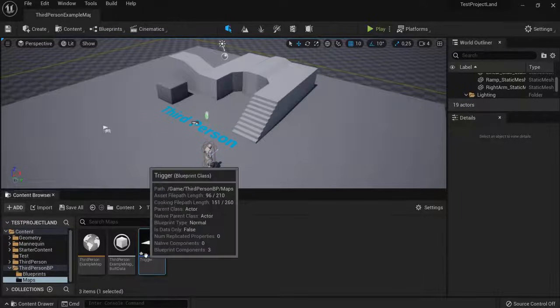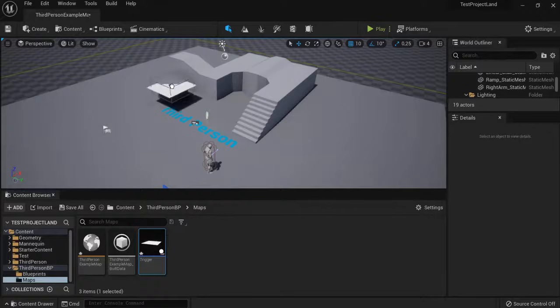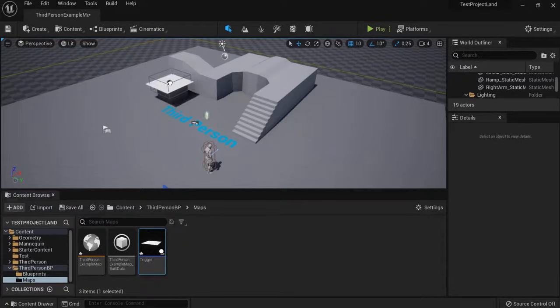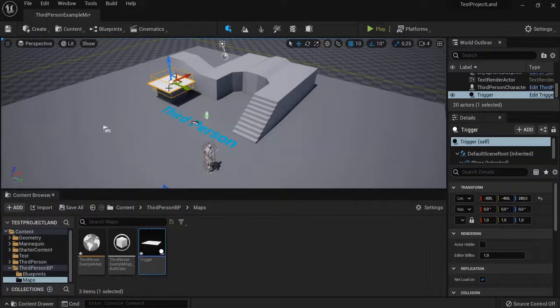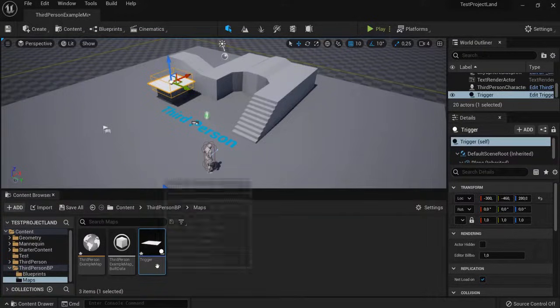And drag this into your level. For example, I can drag this one over here. So, when a player gets onto this platform, it will jump to my other level. My Level 2.